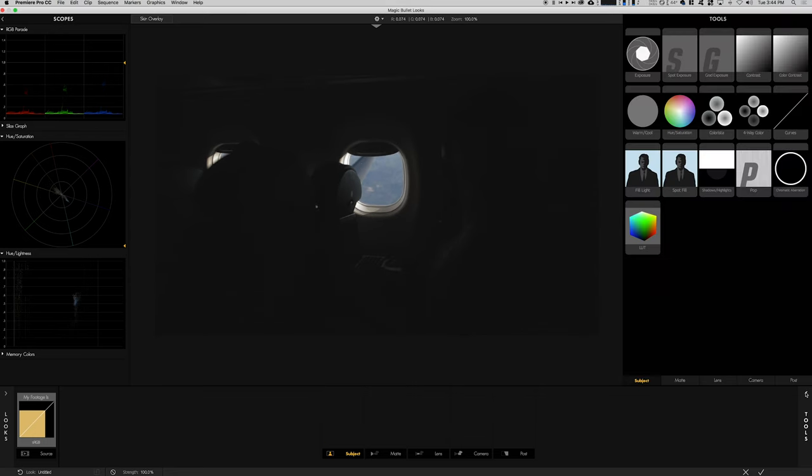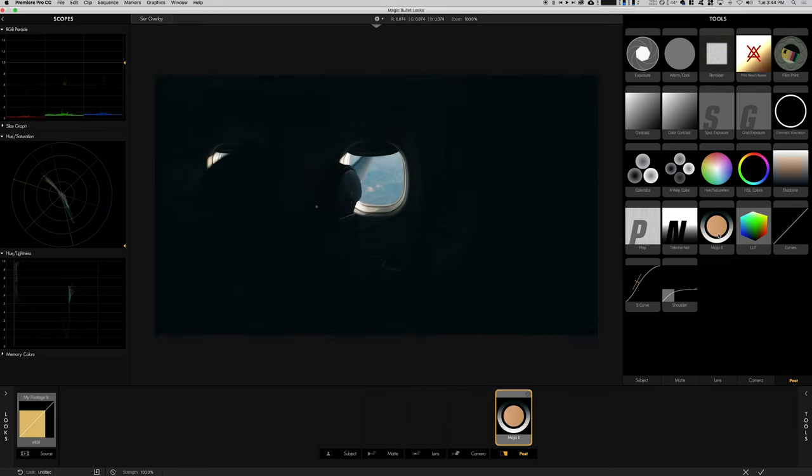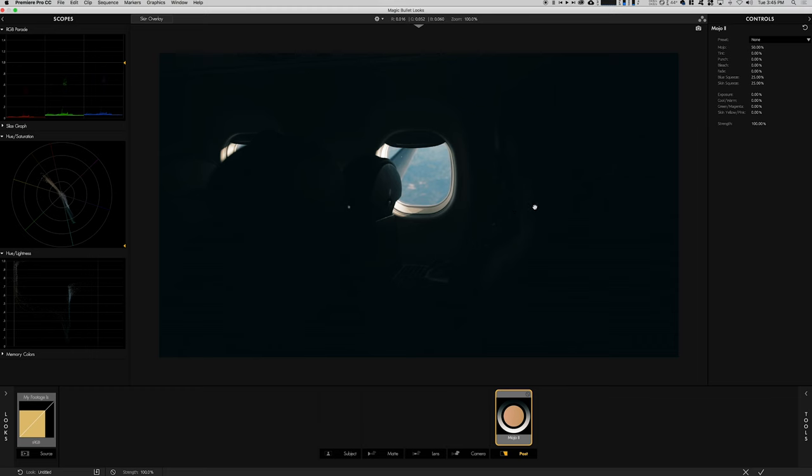Let's get back on point. We're going to go to Post and we're going to go to Mojo. Mojo is kind of like an all-in-one plugin. What it does is it adds contrast, it darkens the shadows, meaning it creates a bluish greenish tint or hue to the shadows, which I love.